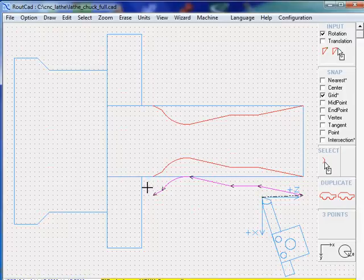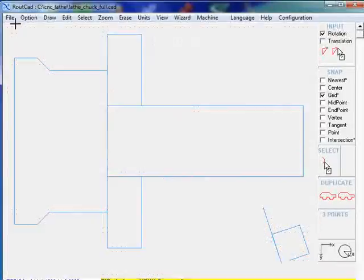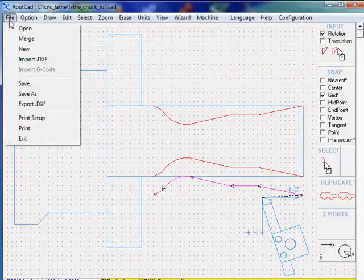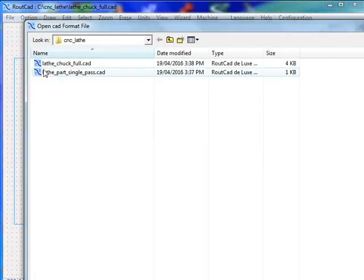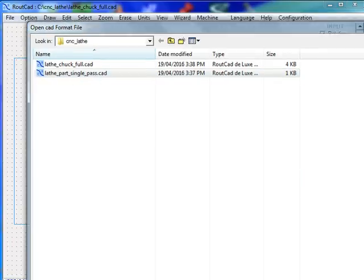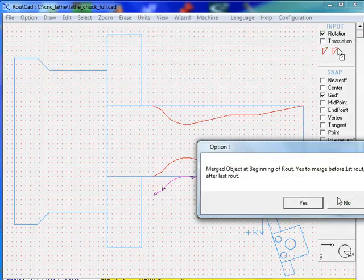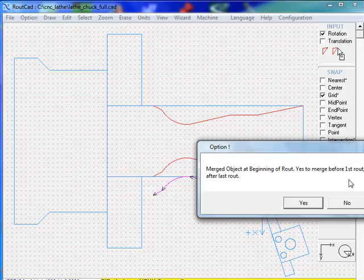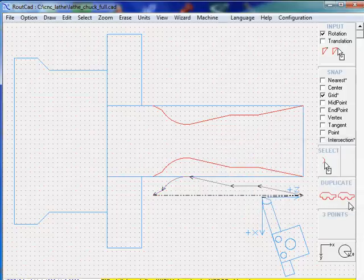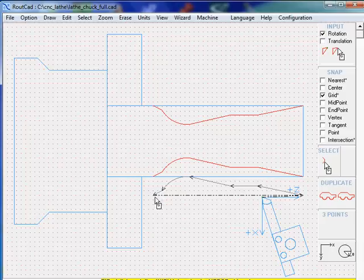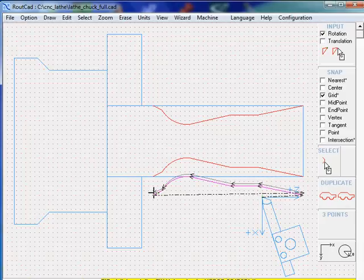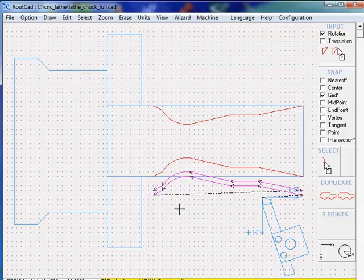The next thing we want to do is merge again that part we merged the first time. We go to File, Merge, and merge one more time the lathe part single pass. We click Open, and we also want to merge it after the last route, so we click No. Now it placed it at that same location, but we want to start going into the material. So we click on that grid point and bring it to the next grid point over there.